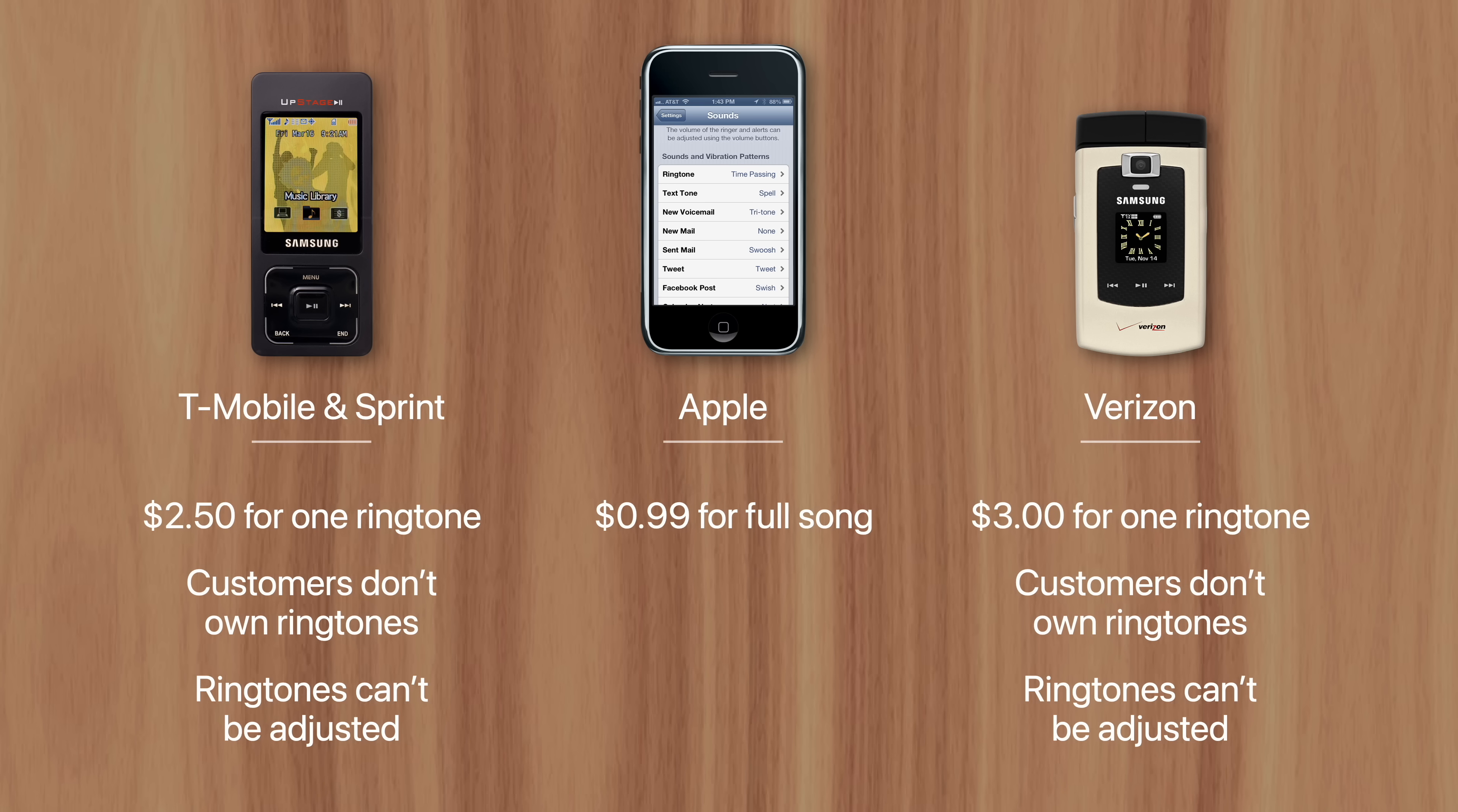Then they'd have to pay another $0.99 to convert the song to a 30-second ringtone, bringing the total cost of one custom ringtone to $1.98. That may sound insane today, but it was a big improvement at the time.